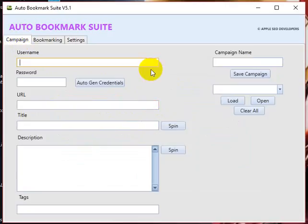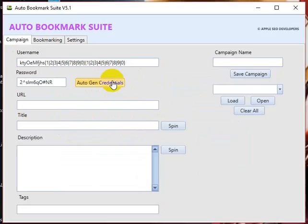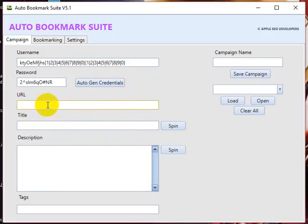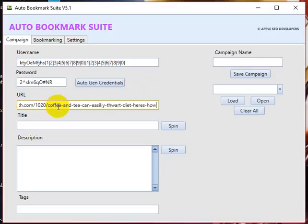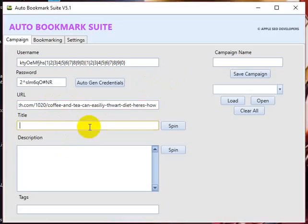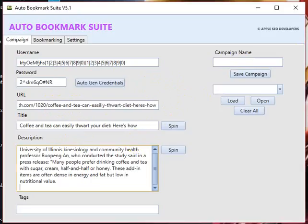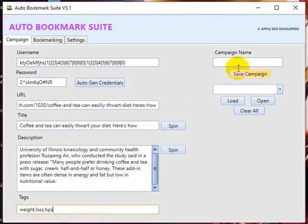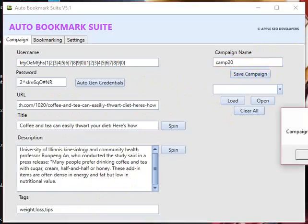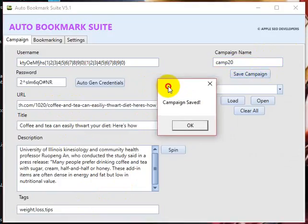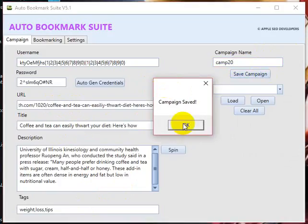Come to the Campaign tab, click on Auto Gen to generate the username and password. Enter the URL, title, description, and tags. Name the campaign like Campaign 20 and click Save. You'll get an alert that the campaign is saved.